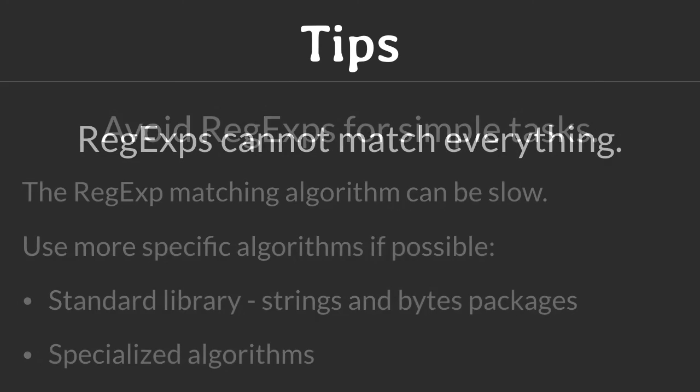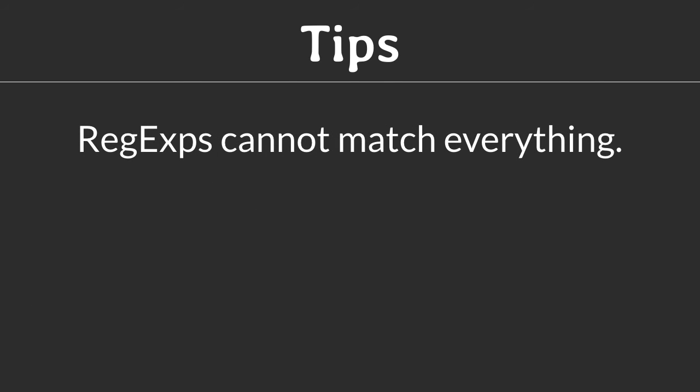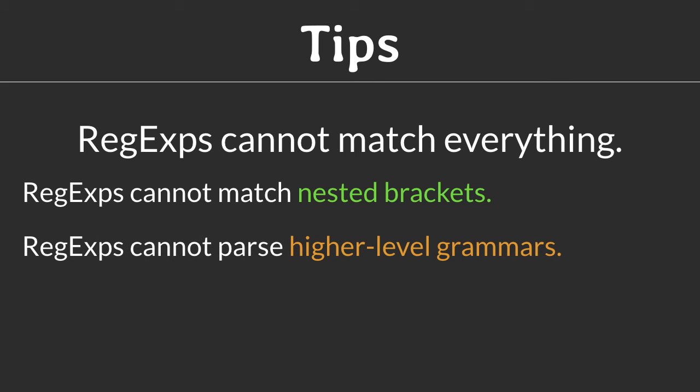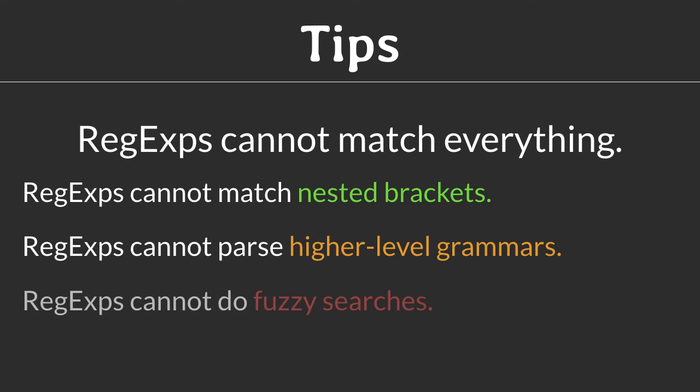Tip 3: Likewise, also avoid regular expressions for complex tasks. Although regular expressions are very flexible, they are limited in their expressiveness. Regular expressions cannot match nested brackets. That's simply because they cannot count the number of matches found so far. Regular expressions cannot parse higher level grammar such as the grammar of a typical programming language. Regular expressions cannot do fuzzy searches like searching for phonetically similar words or searching for words that might contain typos. In all those cases, you are better off using a specialized algorithm.